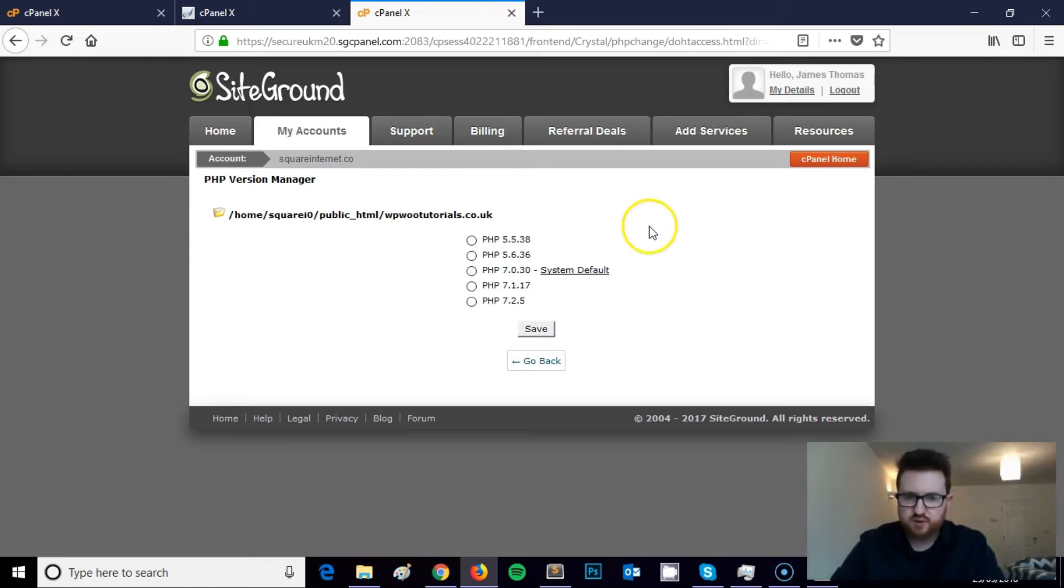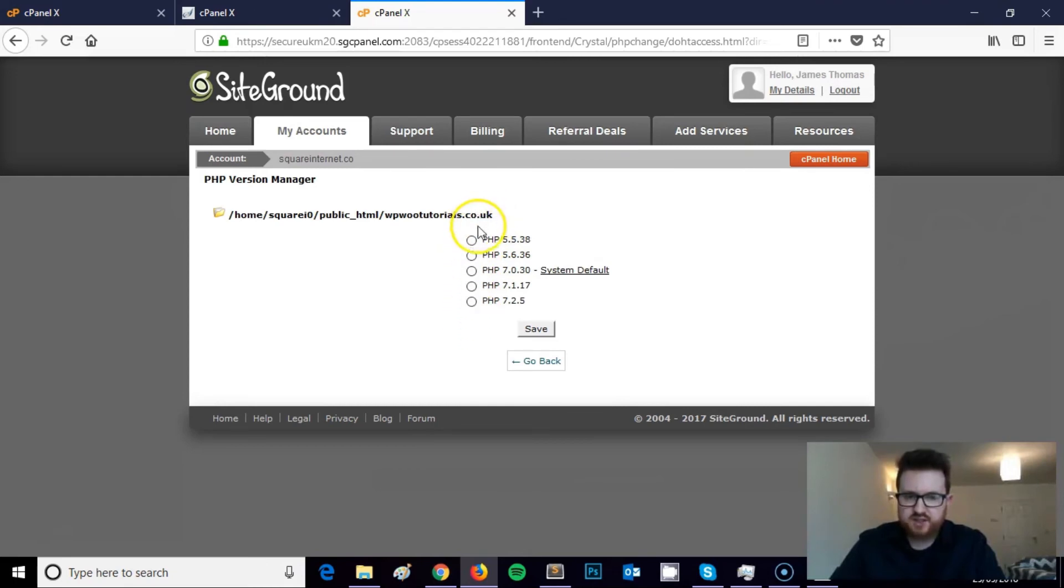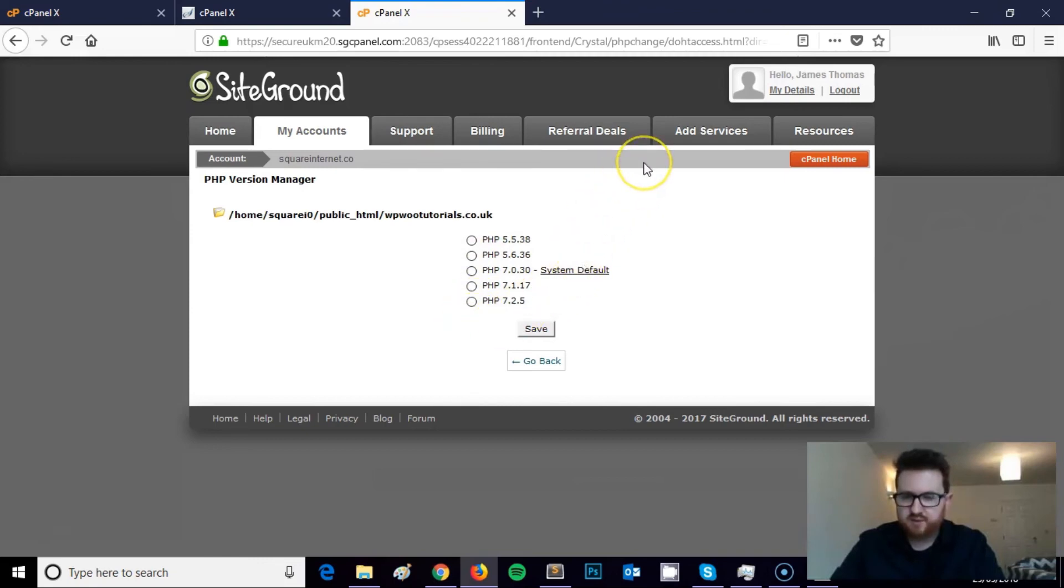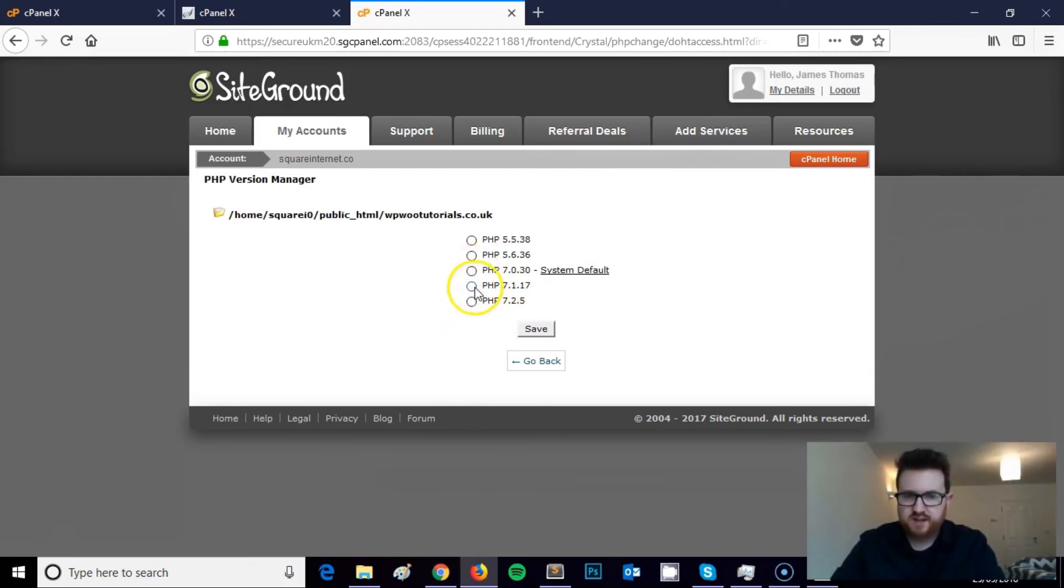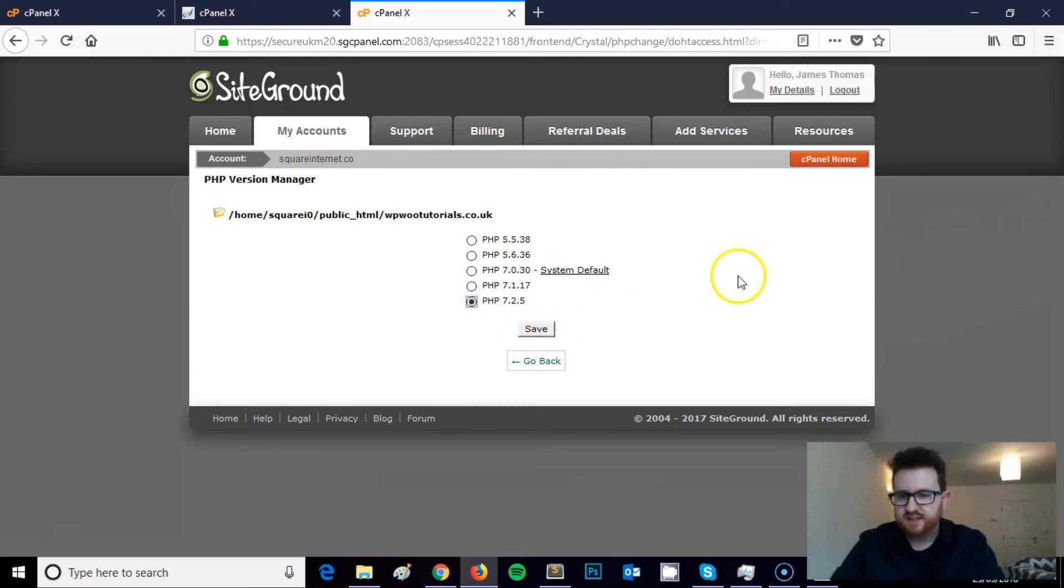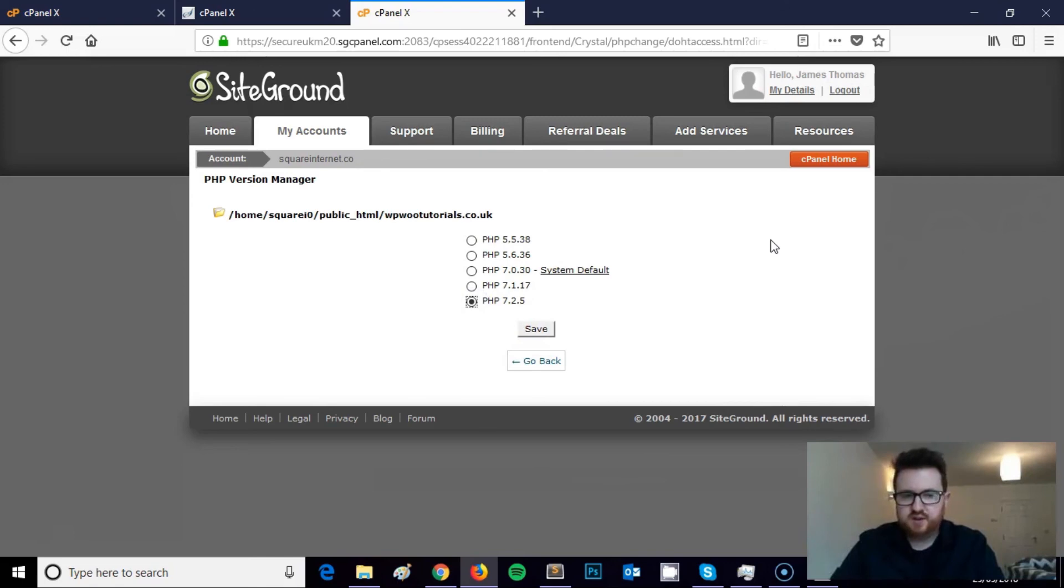But as you can see, here's a list of the PHP versions you can select, and all that you would need to do is select the PHP version that you'd like to upgrade to. This hosting plan with my video tutorial domain on it's on PHP 7. So if I wanted to upgrade to 7.1 or 7.2, I'll just select either one of them and click Save.